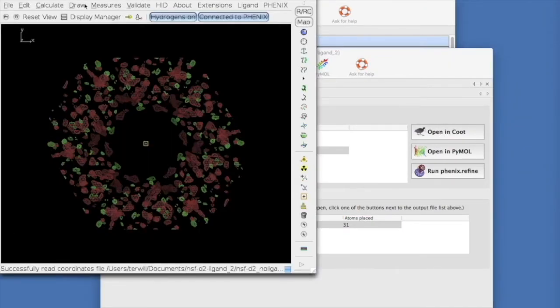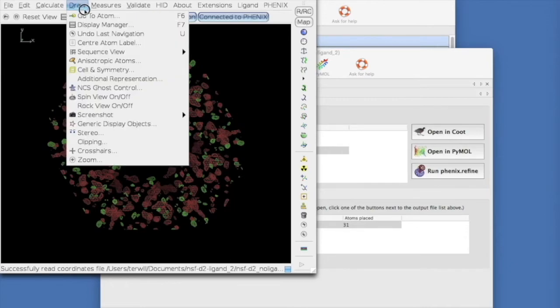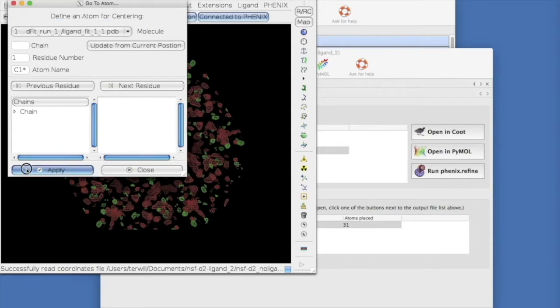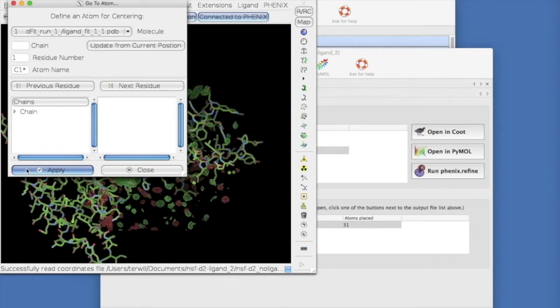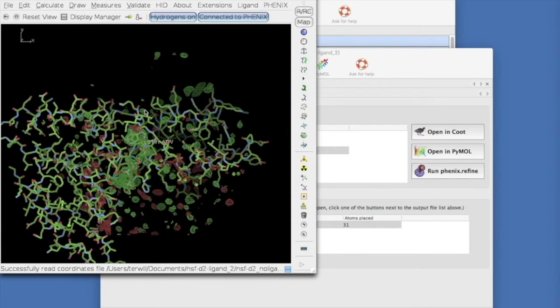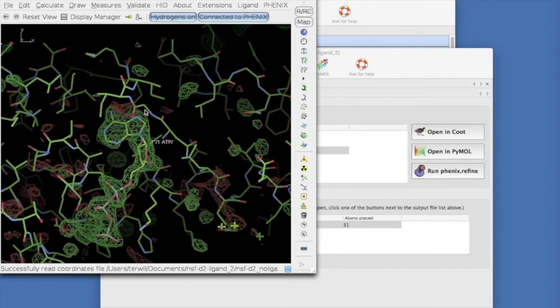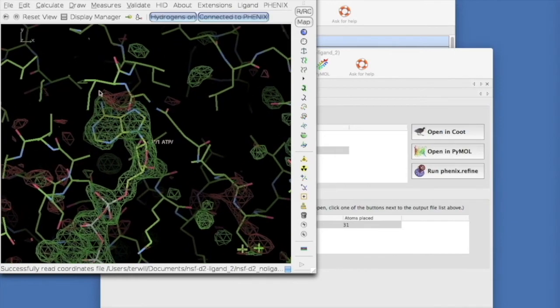We can center on the ligand with Go to Atom, selecting the Ligand Fit 1.1 PDB file, and Apply. Zooming in, we see that the ligand is placed in the density very nicely.